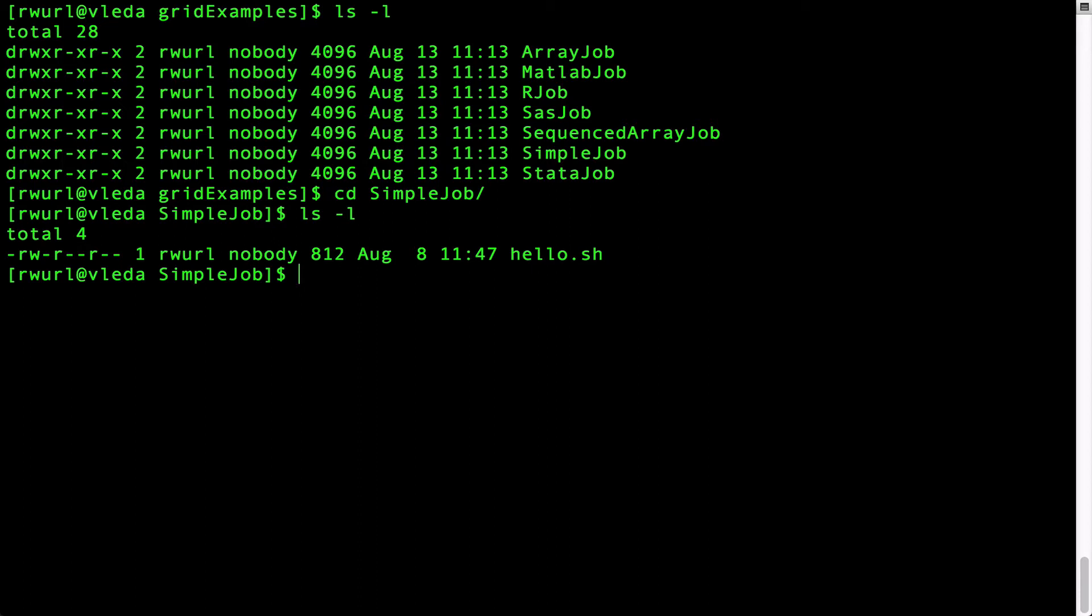The grid is simply a cluster of cooperating computers. The grid engine is a batch queueing system responsible for accepting, scheduling, and managing the distributed execution of user jobs on the grid.